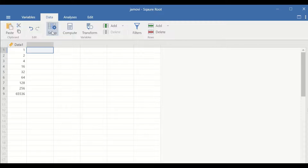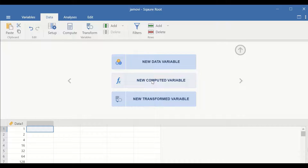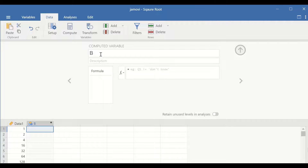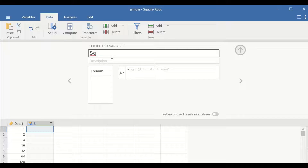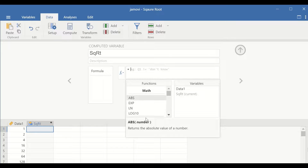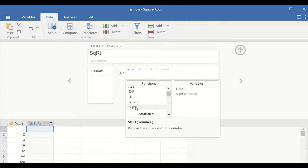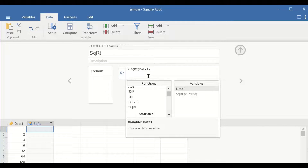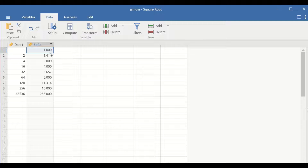Click on Setup, select New Computed Variable, and then label the new variable as sq for square root. Then click on the function command, scroll down, select the square root command, and then select the data to perform the transformation and click on Enter. As shown here, the square root transformation for each score or value within the variable is calculated.